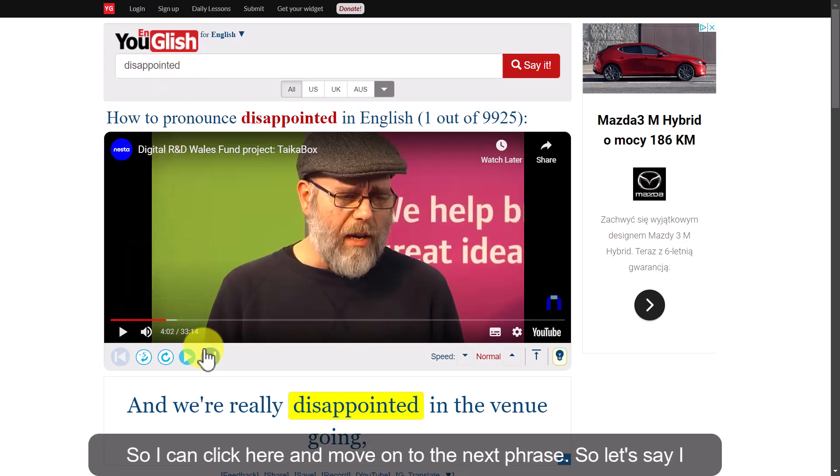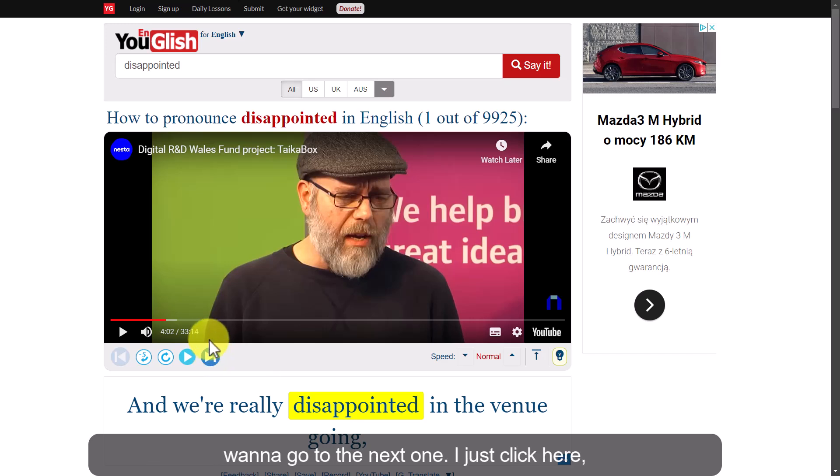I can click here and move on to the next phrase. So if I want to go to the next one, I just click here.